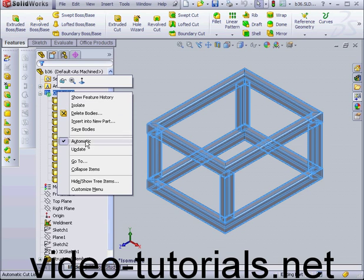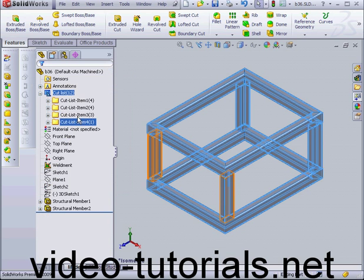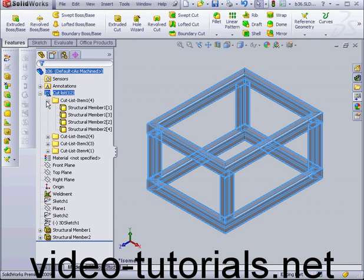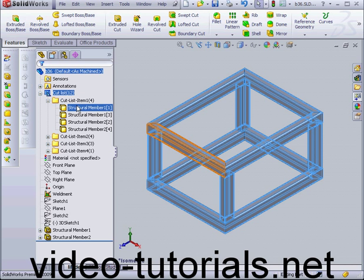I'm going to right click on our cut list and select Update. Now, our 12 structural members have been combined into 4 cut list items.